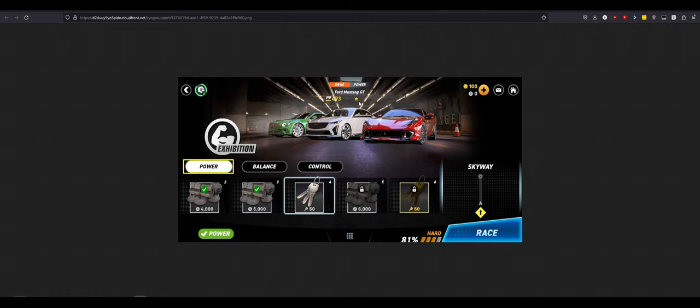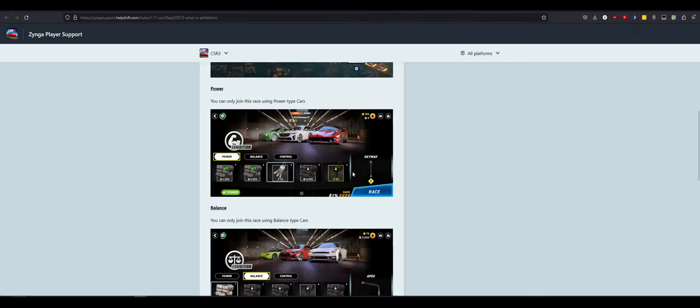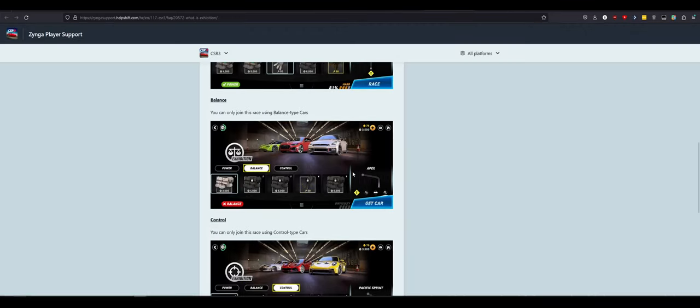With a PP of 493, it is one star. I'm guessing the star is rarity. 493 is probably the car rating. Power, balance, control. Again, this doesn't look like it's CSR quality, in my opinion. CSR 2 is amazing. So far, I'm not blown away by these screenshots.